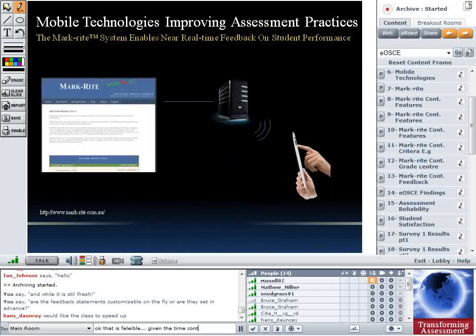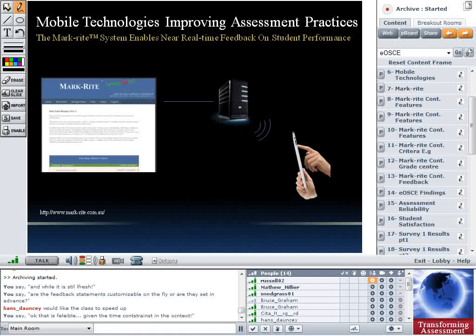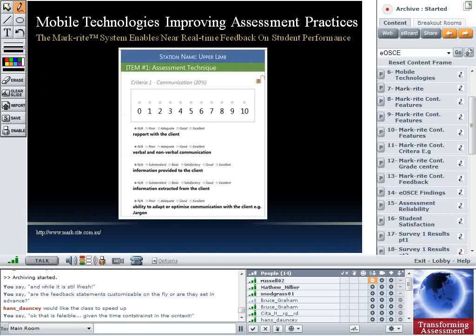This is a schematic of how the system works. The exam is entered via the web interface, that information goes to a server, and the information is then disseminated down to the individual devices where the actual exam is performed. This is an example of what the examiner will see on screen — for example, a criteria of communication where they can enter a grade, and then the qualifier groups and feedback statements they can tap to register.